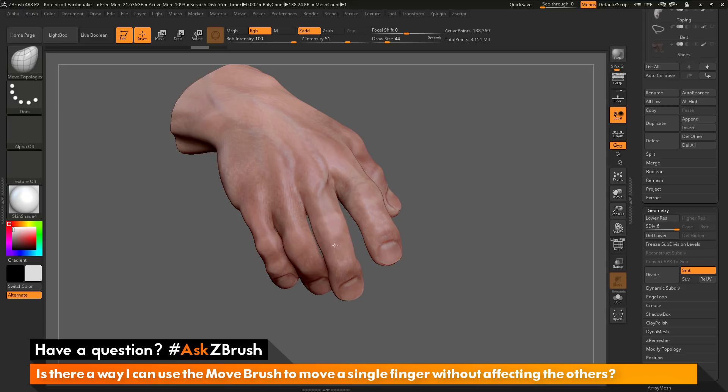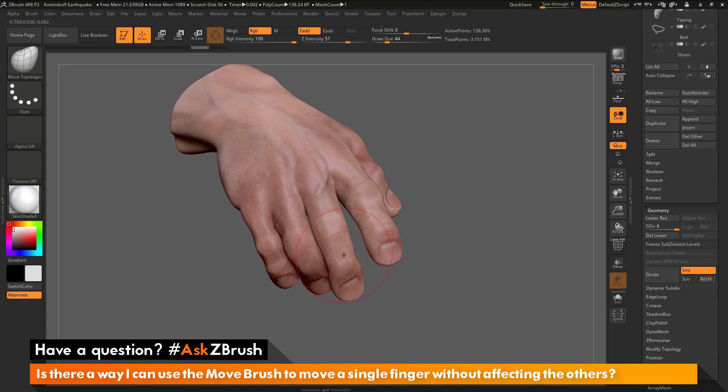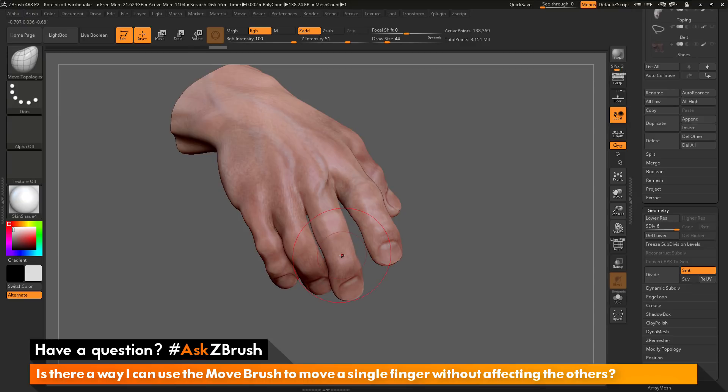So this process here of this Move Topological brush has a modifier active on the brush. And it's going to look at the topology of your mesh. And it's going to determine from where you clicked how far to extend that move radius. And so since this finger here needs to go all the way down and then connect the other finger, when I perform the Move option here, it's not going to affect those other fingers.